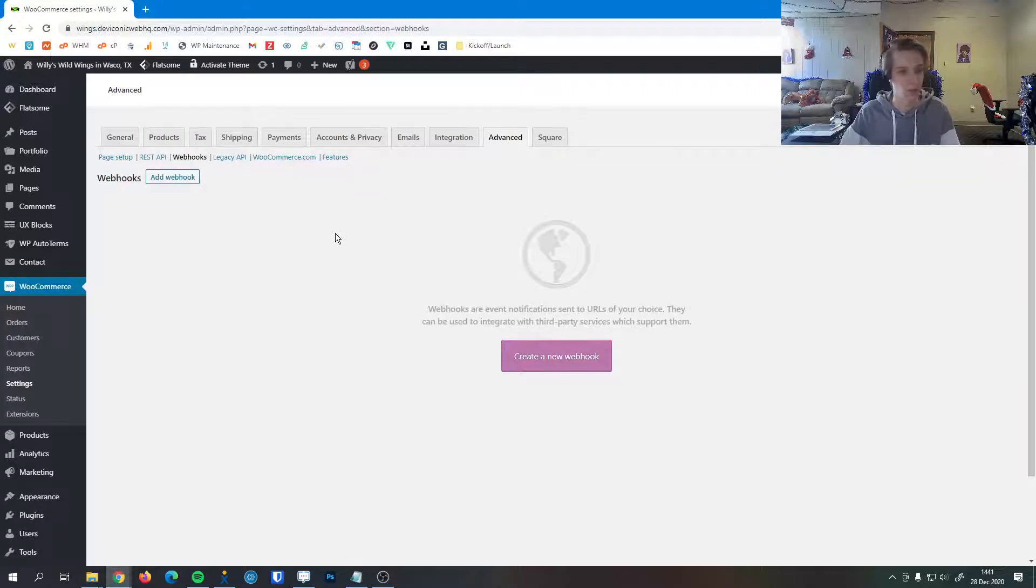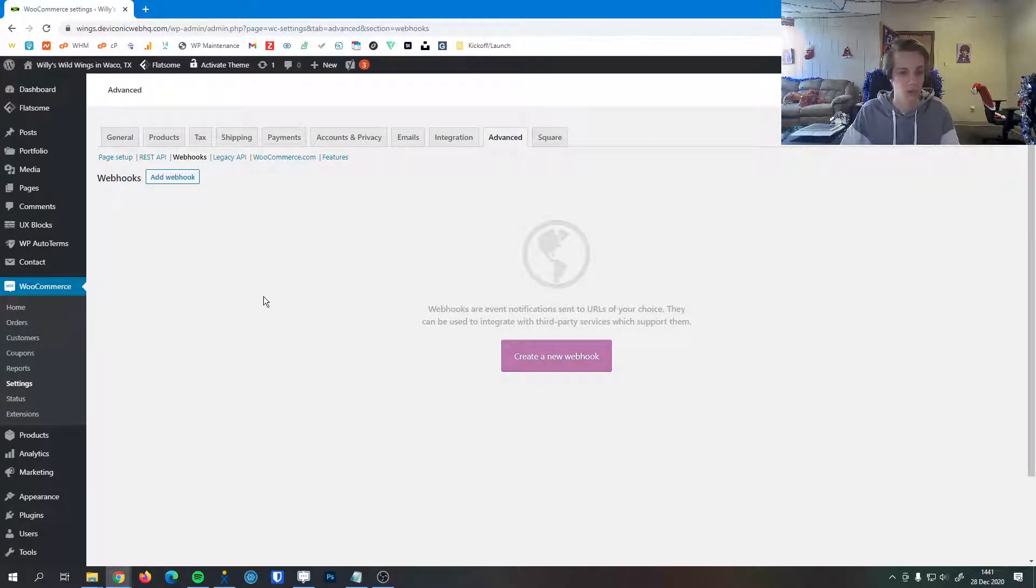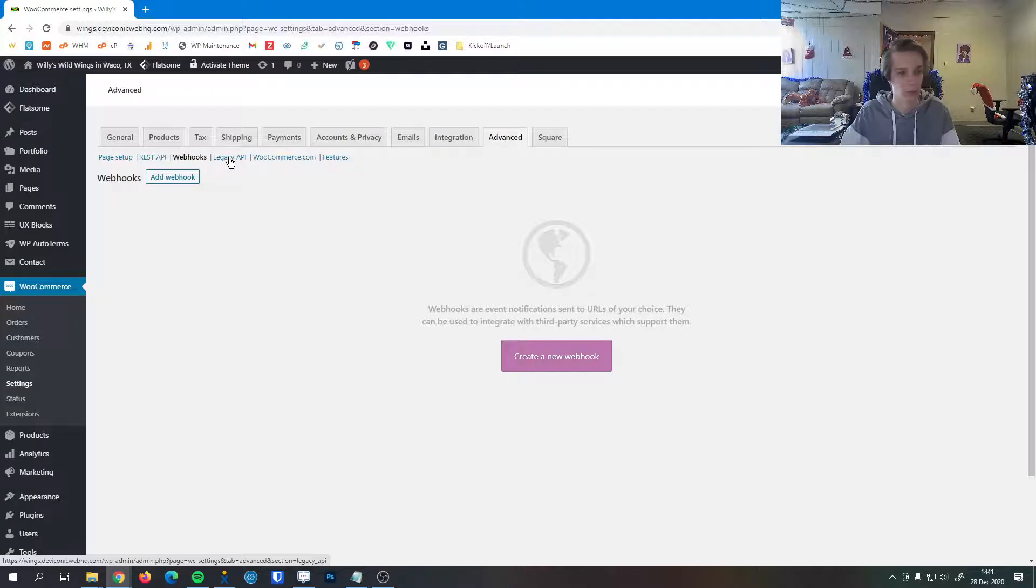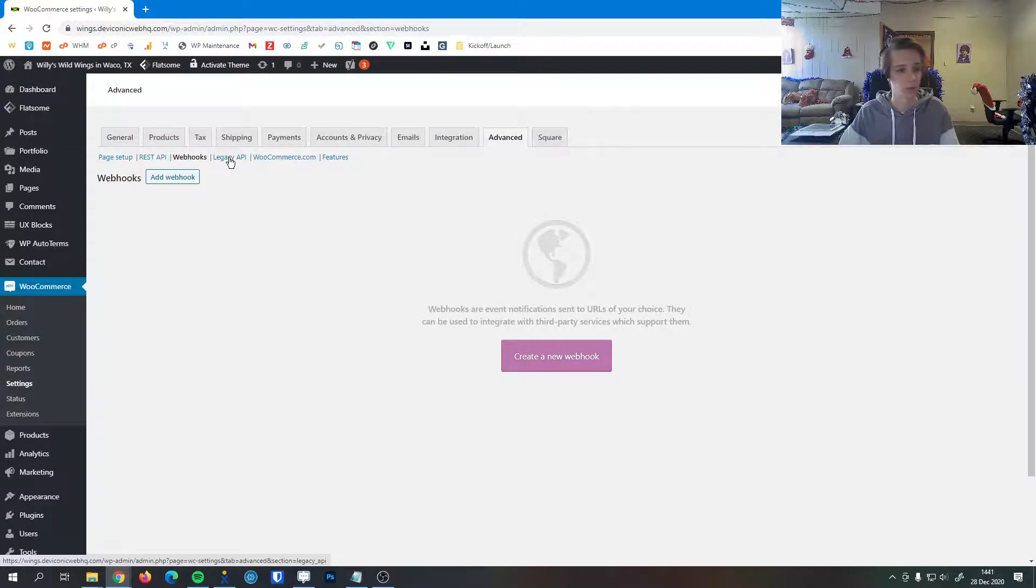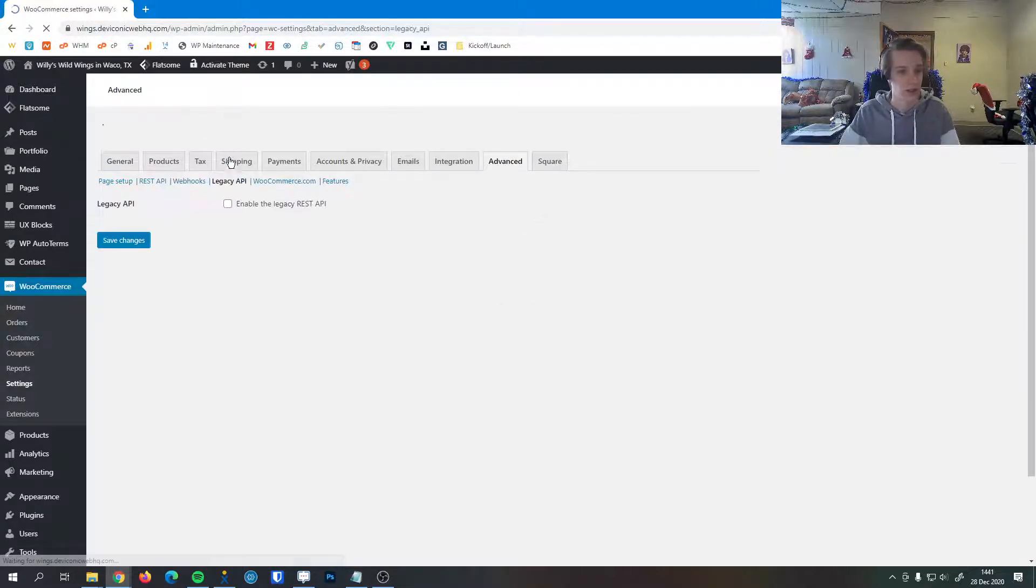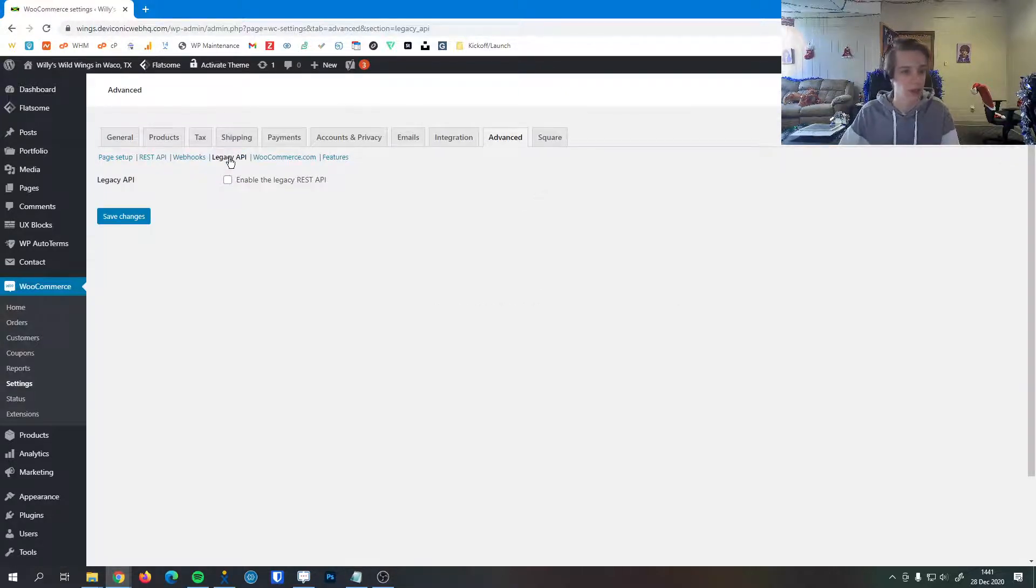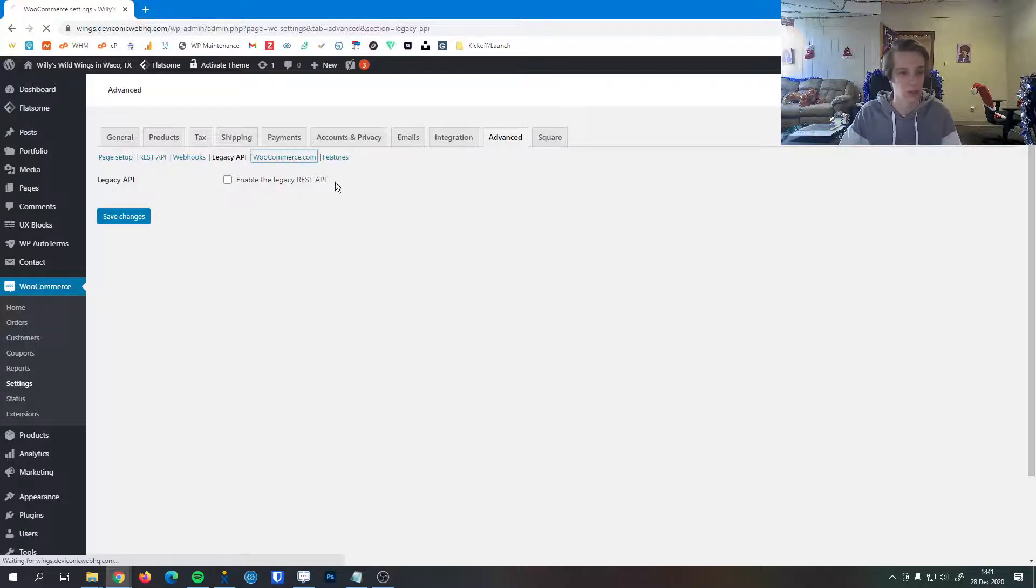Same thing with webhooks, you generally never need to make a webhook coming out of your WooCommerce, but if you did, you can either look at their documentation or contact us. We're pretty familiar with it, we'll be able to help you out. Same thing with legacy APIs, almost never need to use that.